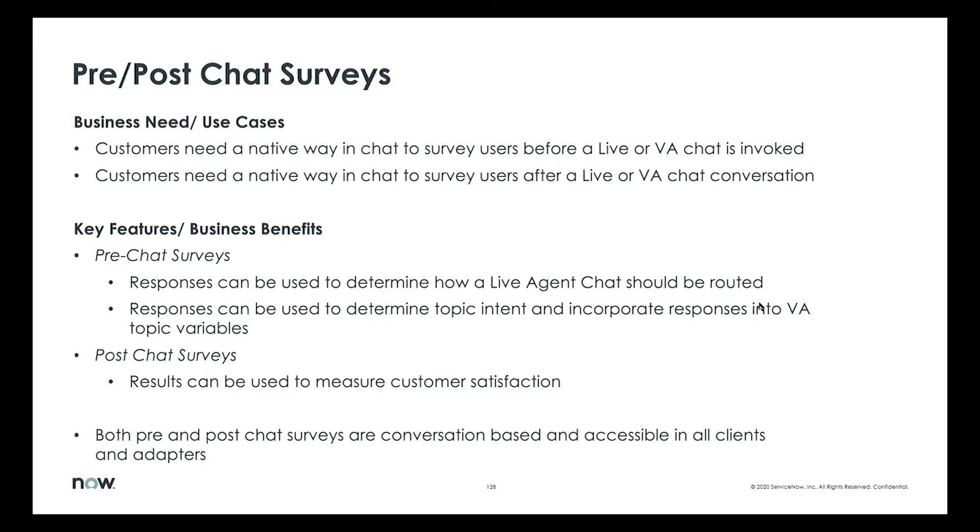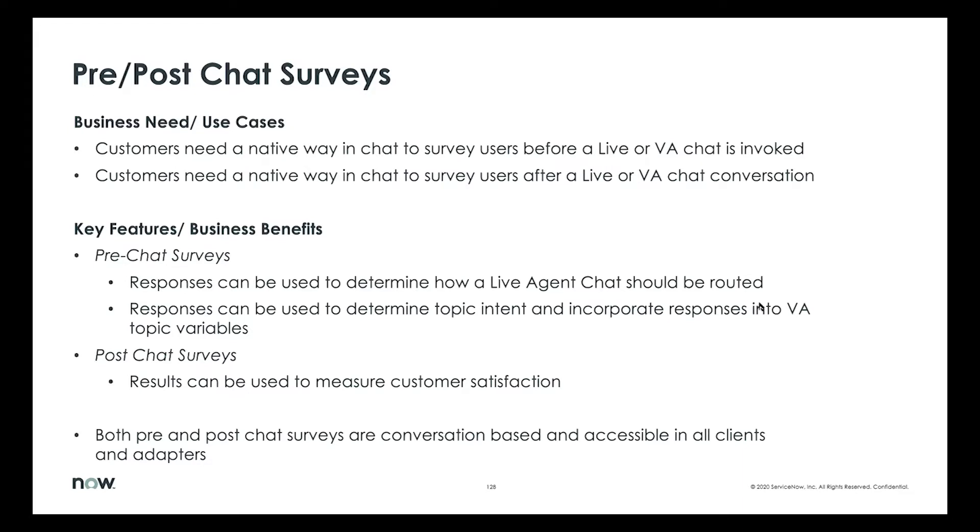For example, pre-chat surveys, as the name suggests, come up at the very beginning of a conversation before an end user actually interacts with an agent. The purpose behind that is to gather enough context from the end user as to what their issue is or why they're reaching out to the agent. If you extend that to the VA context in our world, the VA uses that to determine the intent and suggest recommended topics. So topic recommendation rides off this feature as well.